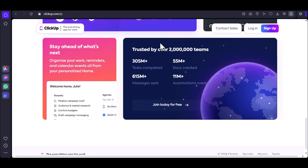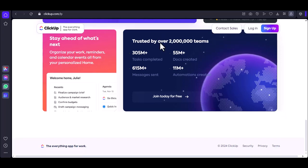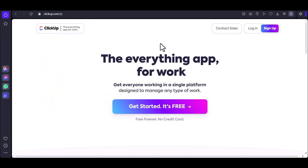ClickUp offers a wide range of features, including time tracking, task dependencies, and integrations with other tools. Be sure to explore these features to see how they can help you work more efficiently.